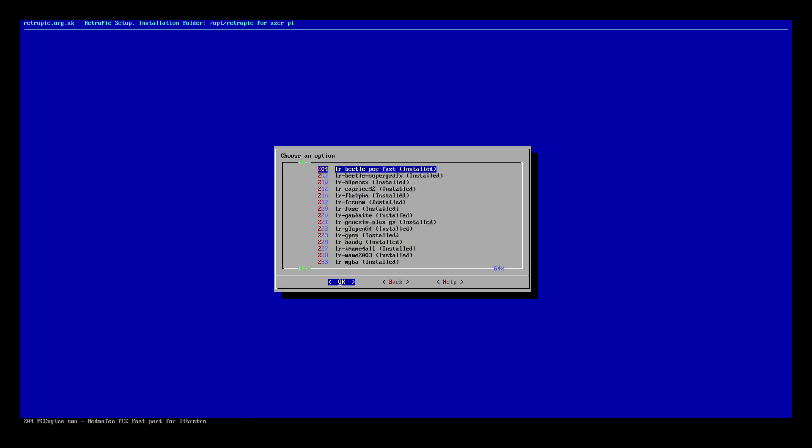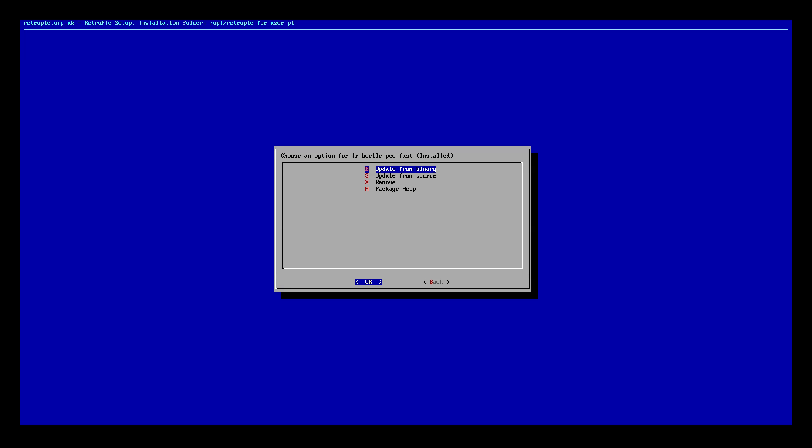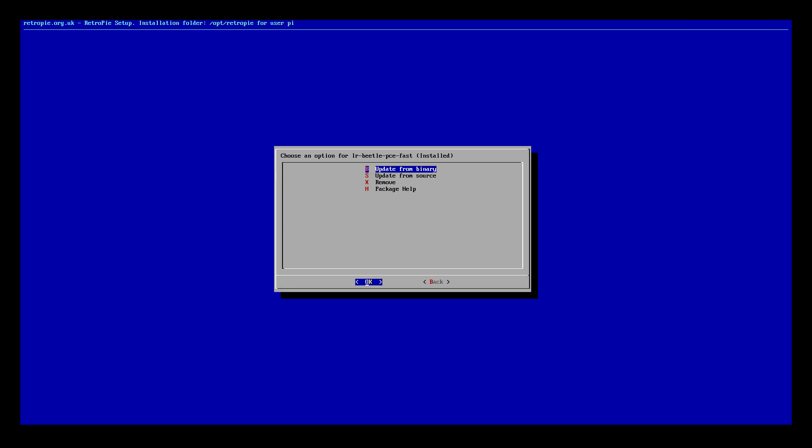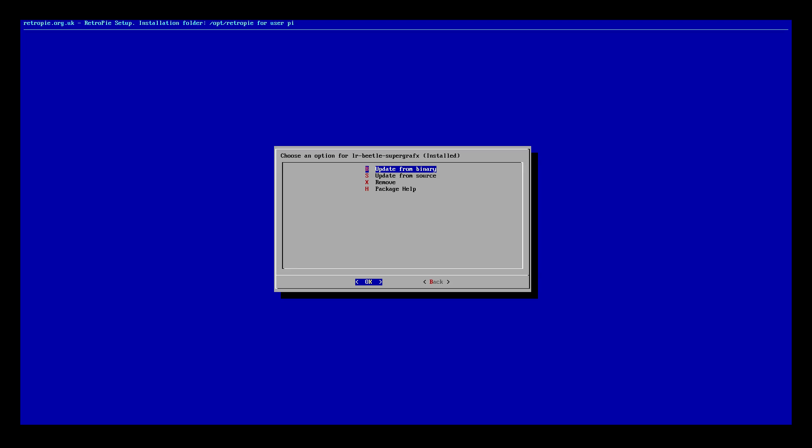LR Beetle, PCE Fast. Update from Binary. Back. And we need to find LR Beetle Super Graphics. Right underneath Beetle PCE Fast. Update.